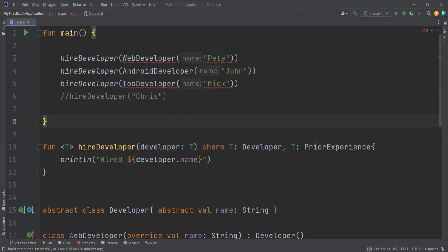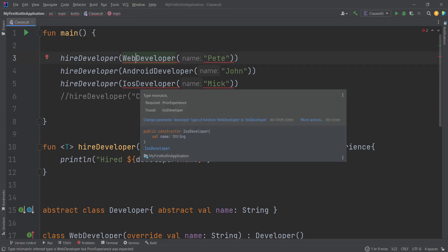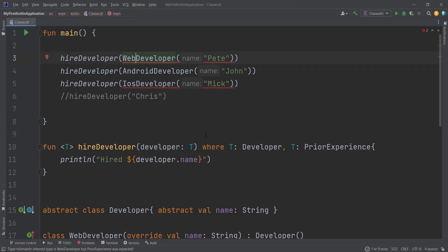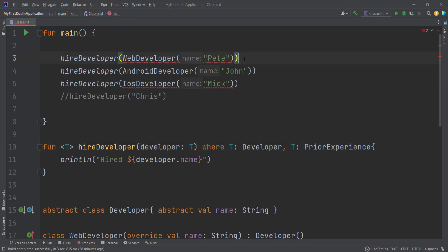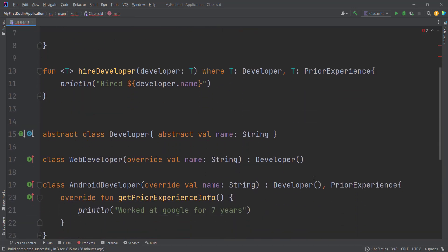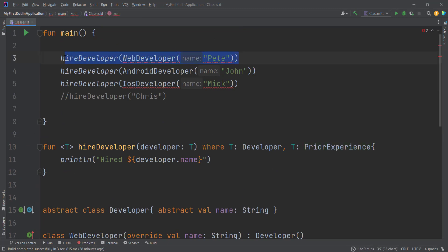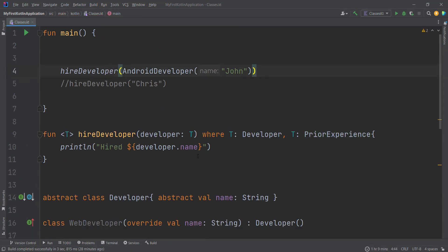As you can see in our main function, we cannot pass WebDeveloper or iOSDeveloper because both of them don't implement the PriorExperience interface. The only one that is valid for this function is AndroidDeveloper, because AndroidDeveloper inherits from the PriorExperience interface. If we run the program, the output will be as shown.